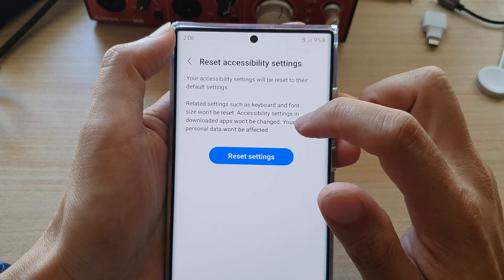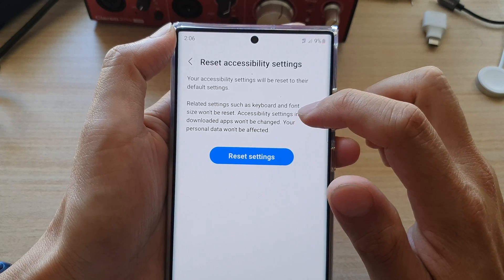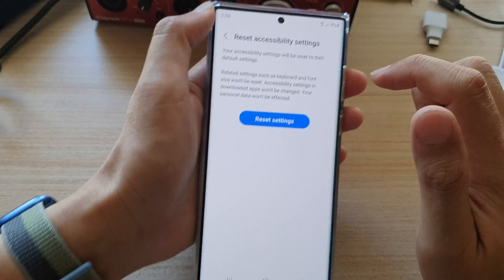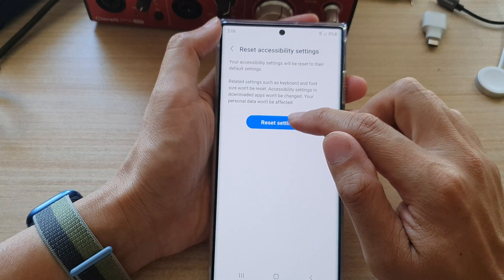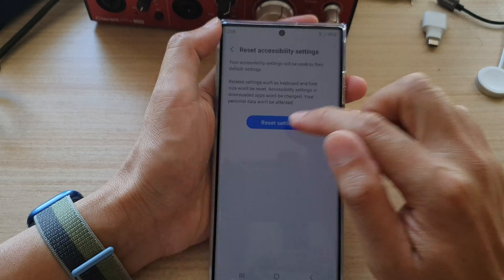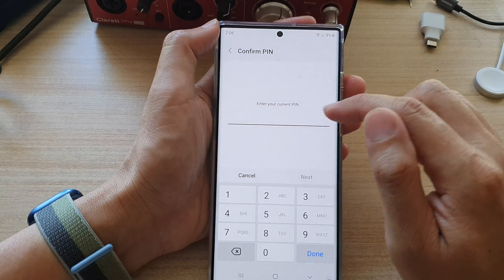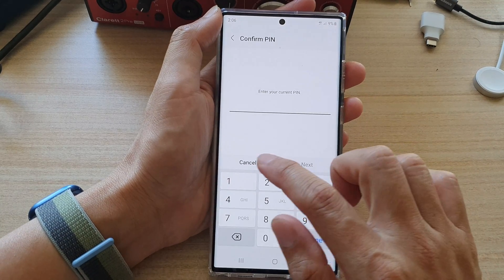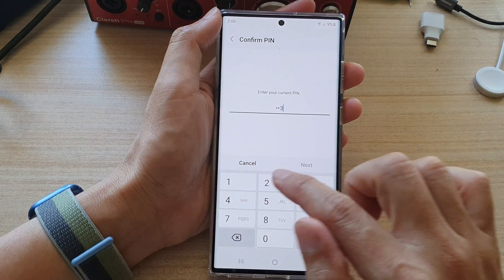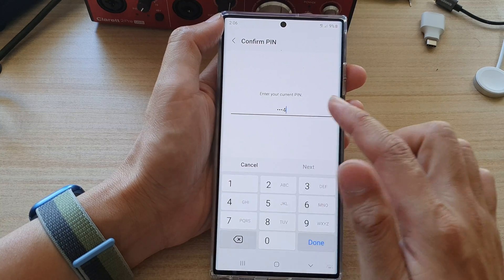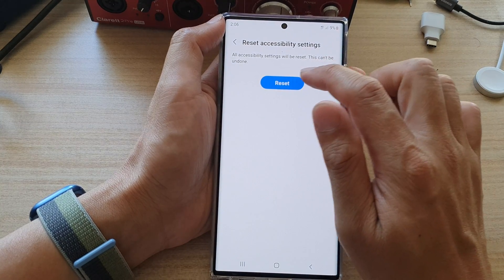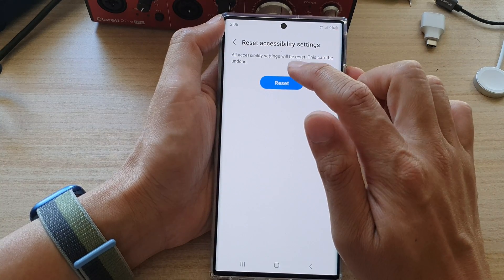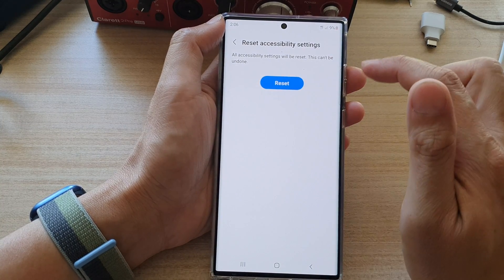Accessibility settings in downloaded apps won't be changed, and your personal data won't be affected. Once you are ready, tap on the Reset Settings button, enter your current PIN, and then tap on Reset to proceed.